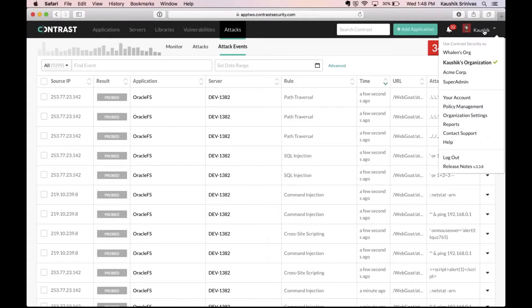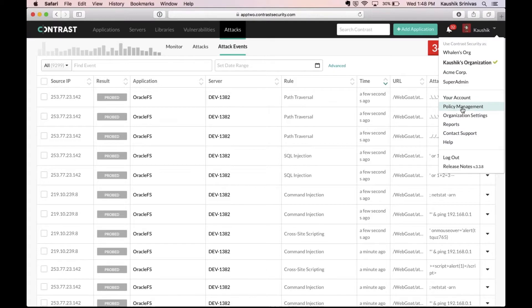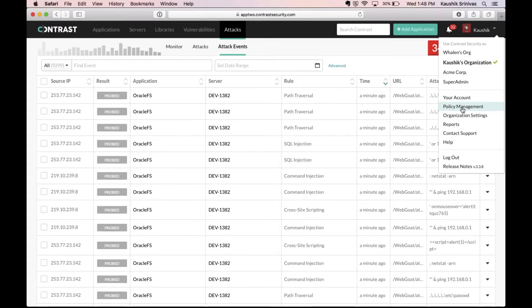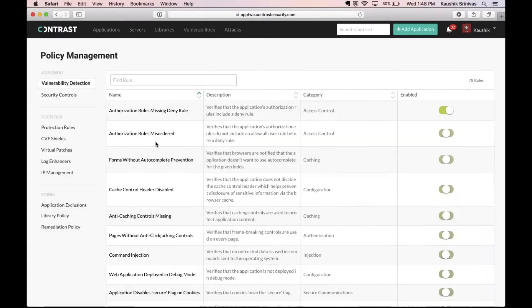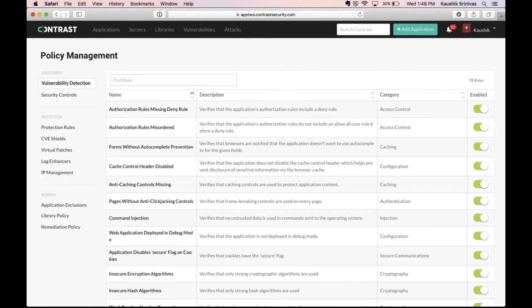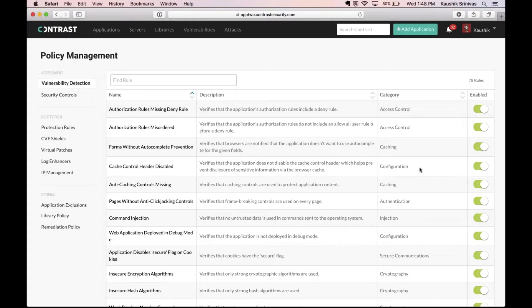Let's go into the policies now to see how this can actually be set in Contrast. On the policy management screen, you can see that for assessment you could enable or disable specific rules for tracking on Contrast.